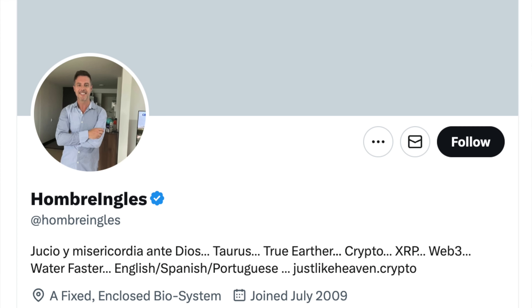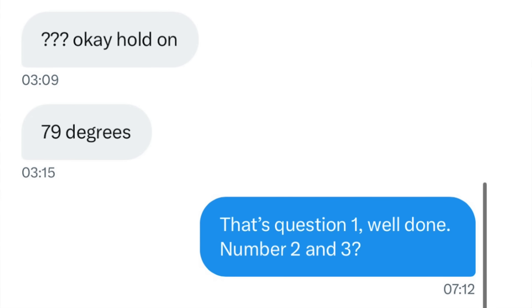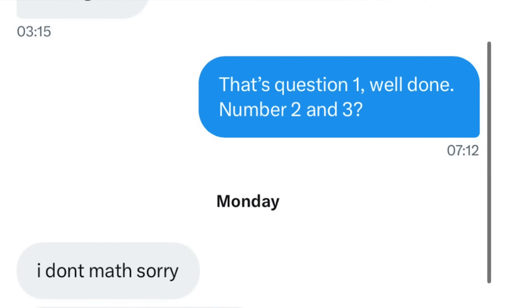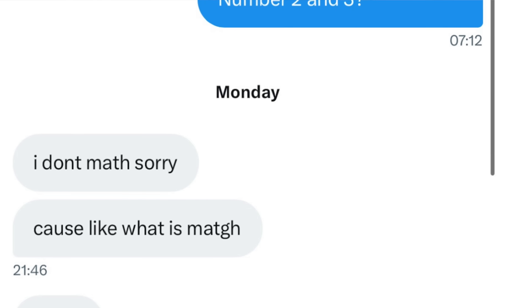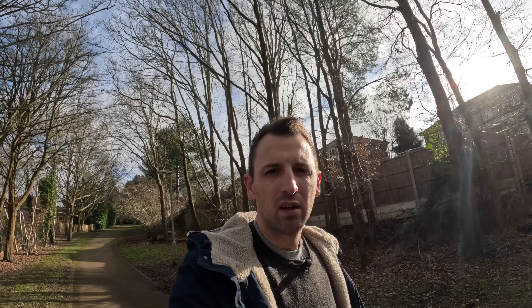There was unfortunately only one more place left to turn — X, formerly known as Twitter. The flat earthers on there are extremely active and pretty toxic. Surely I can get one of them to try the question. So I sent it to a further four flat earthers, two of which ignored me — Karen B and Hombre Ingles. But two did respond. The first is Moon Rocket, who's made a lot of videos and TikToks on me. This was her response: 'Okay, hold on. 79 degrees.' I was impressed. I said, 'That's question one. Well done. Number two and three?' She said: 'I don't math. Sorry. Because like, what is math?' Well, at least she got the first question right. Well played to her, even if she doesn't math, as she says.